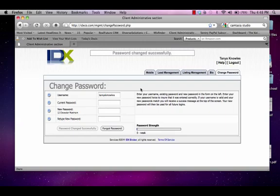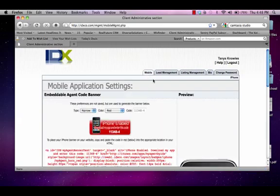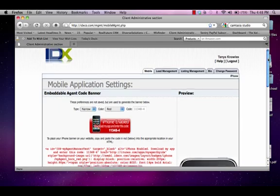Now that you've changed your password, let's go to the Mobile tab. Click Mobile. This is for your iPad and iPhone application.